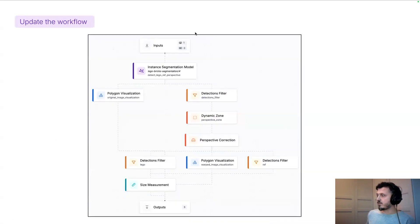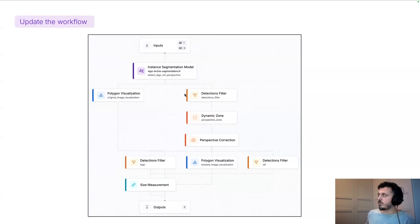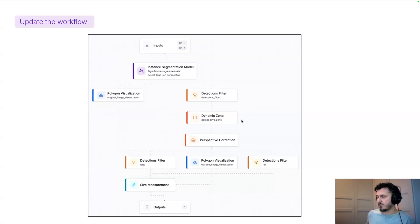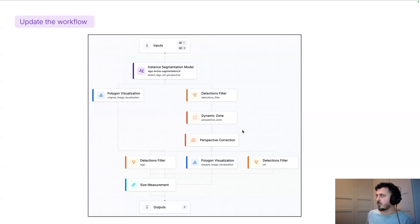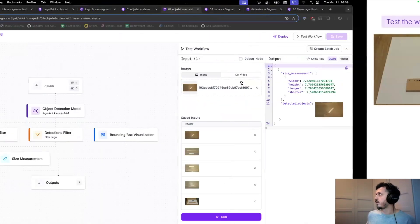I updated my workflow. The only difference is I introduced those three blocks here. We need to filter our detections to get the white piece of paper and then extract the dynamic zone. This is simplifying the segmentation to only contain four points. And that polygon is then used as an input to our perspective correction block. So let's test our workflow.